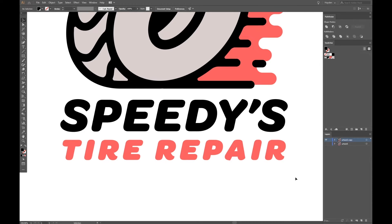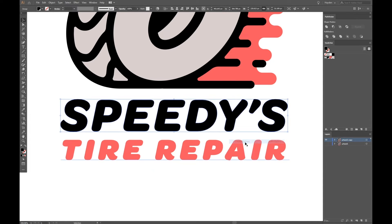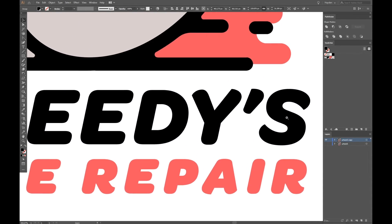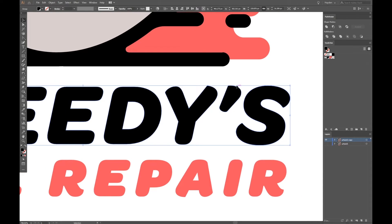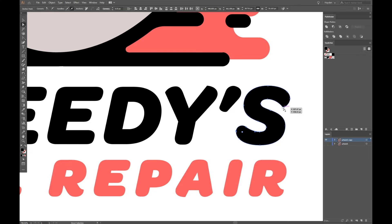Another reason to outline your text is if you would like to tweak it yourself. Maybe you're working on a logo but aren't totally satisfied with how one of the letters looks. With outlined text, you can manipulate the paths as you would any other shape.